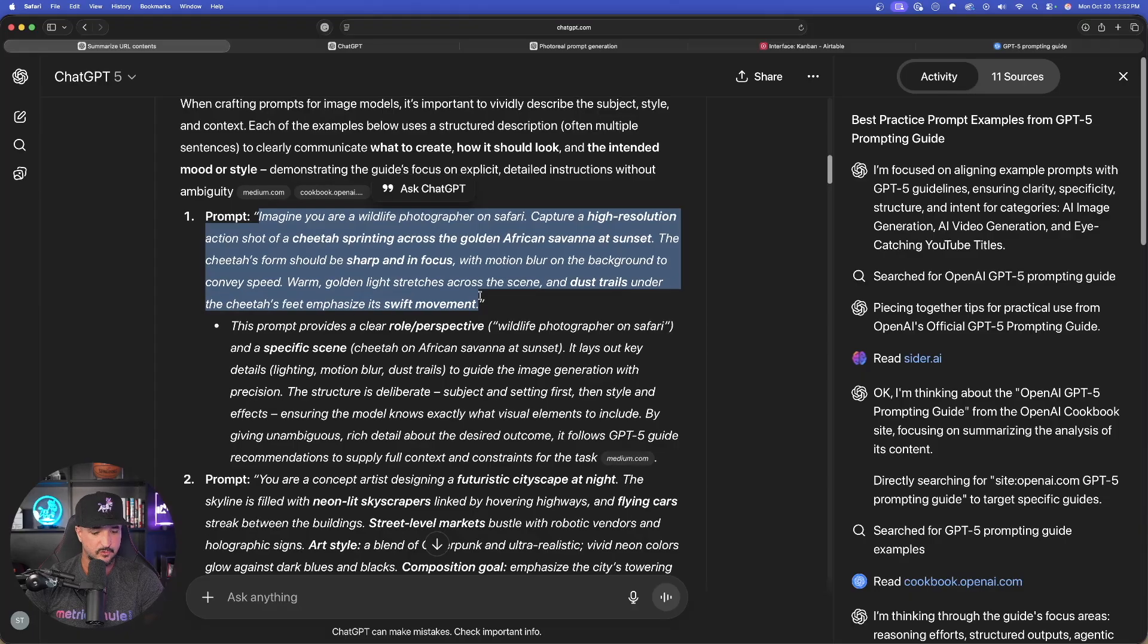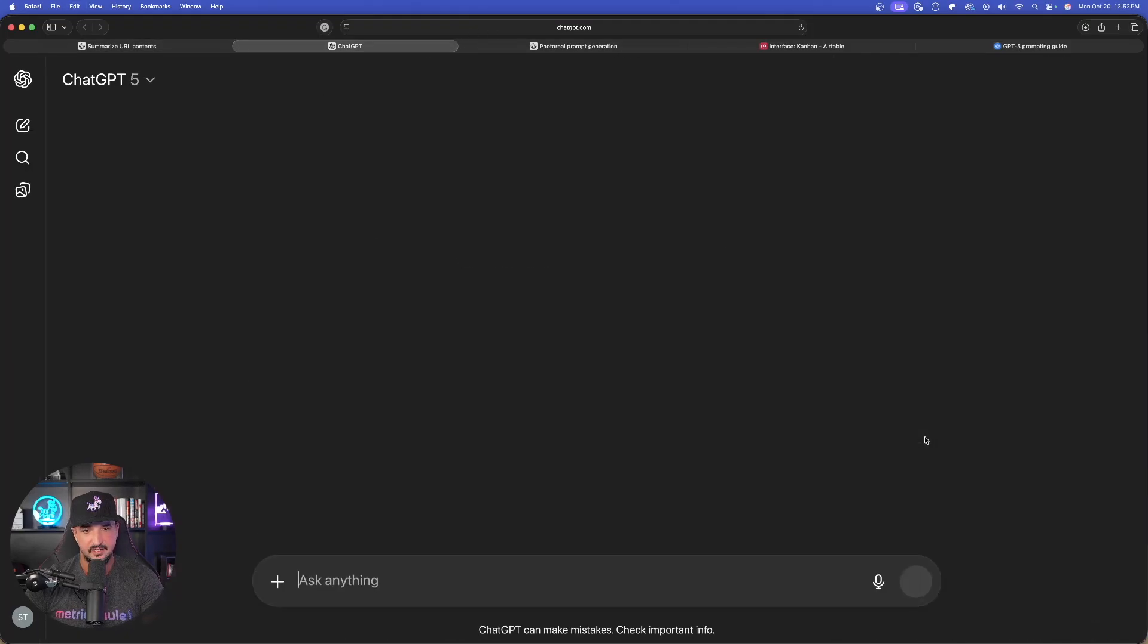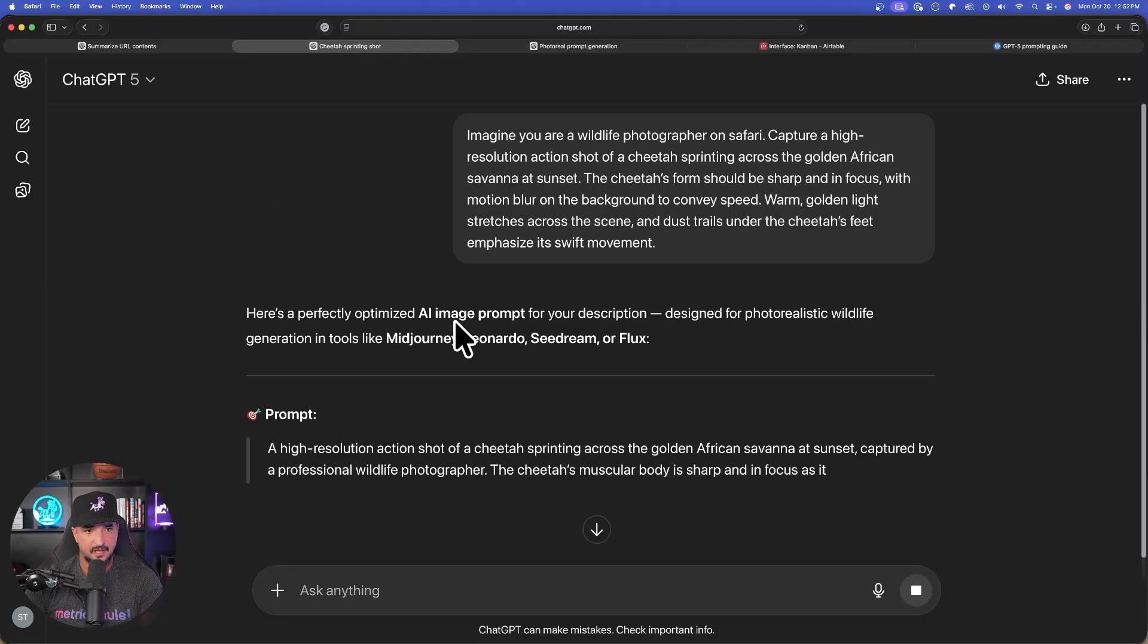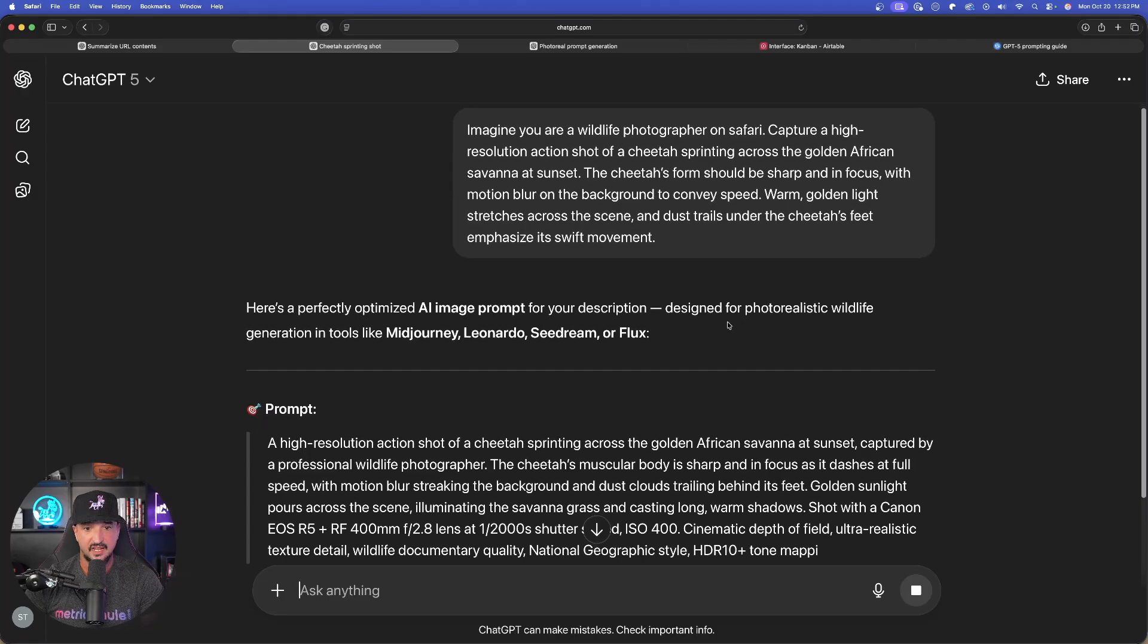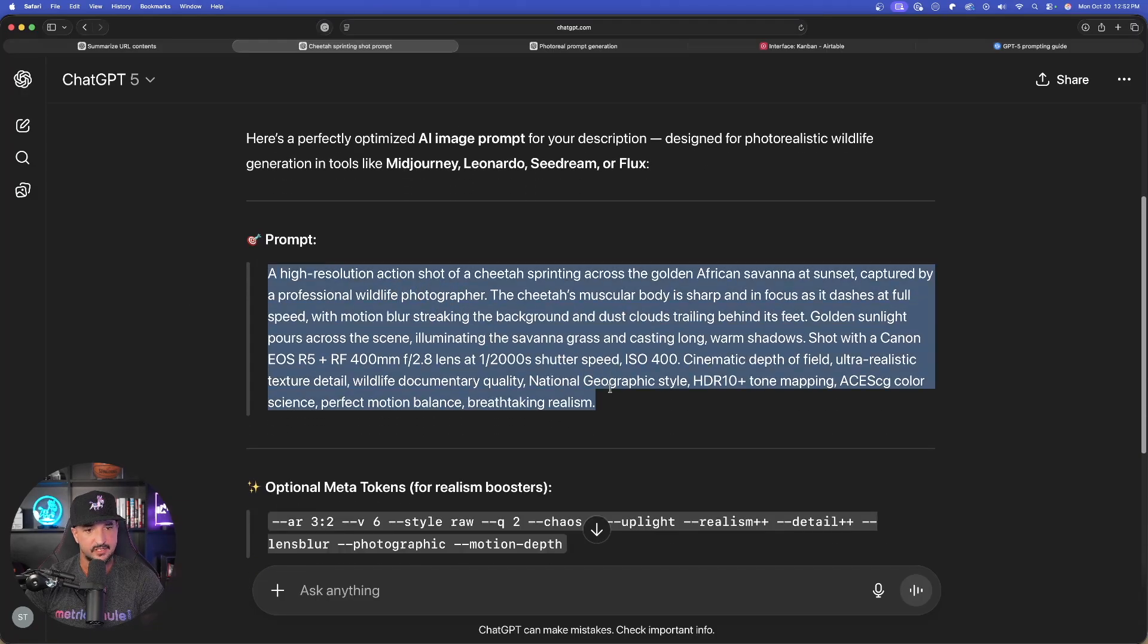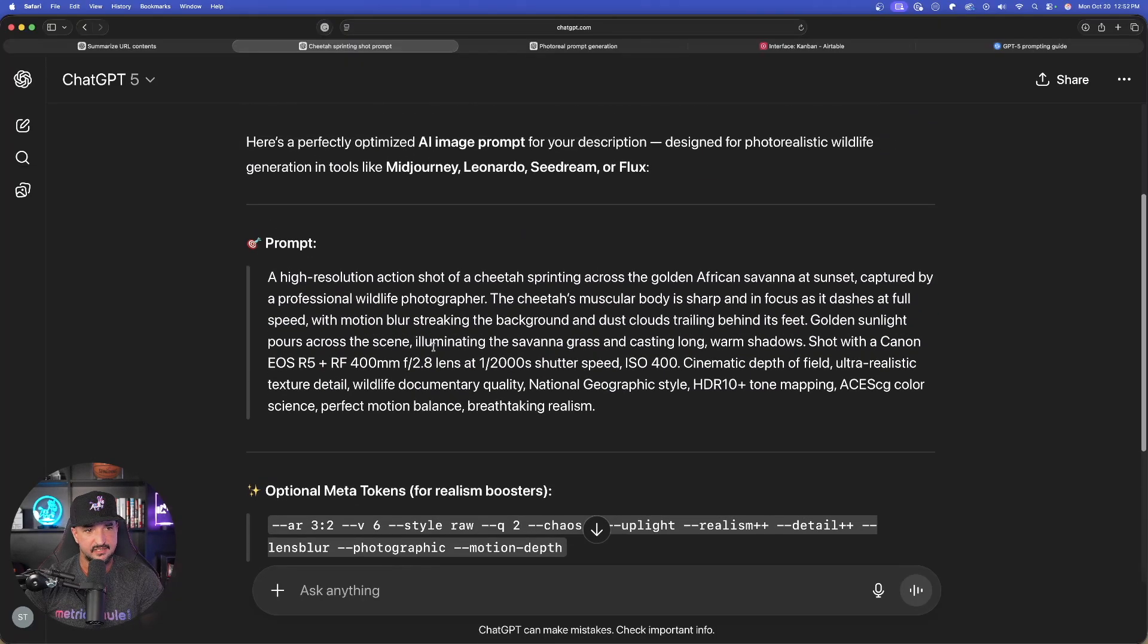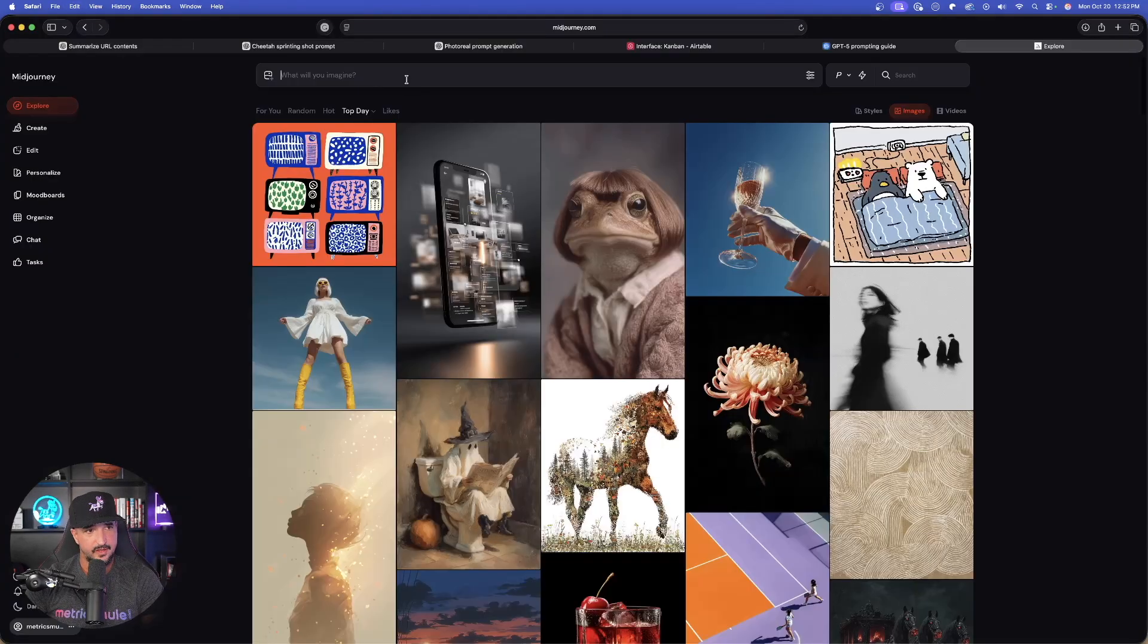Let's copy this first one. We get test this out in the chat GPT by pasting it in and now submitting that. Let's see what this comes up with. Here's a perfectly optimized AI image prompt for your description. Designed for photorealistic wildlife. And now there it is. There's the full thing. It gives me the optional meta tokens to use. Would you like 10 different style variations? Let's go ahead and generate this in real time.